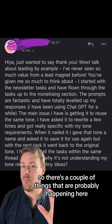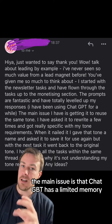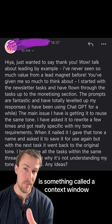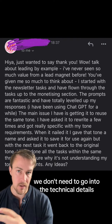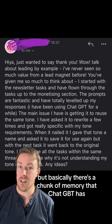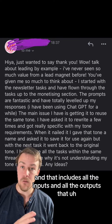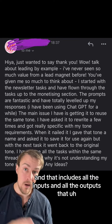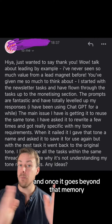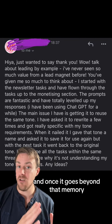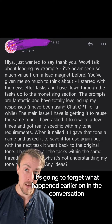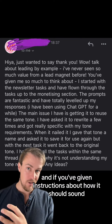So there are a couple of things that are probably happening here. The main issue is that ChatGPT has a limited memory — it's something called a context window. We don't need to go into the technical details, but basically there's a chunk of memory that ChatGPT has, and that includes all the inputs and all the outputs that you have in conversation with ChatGPT.